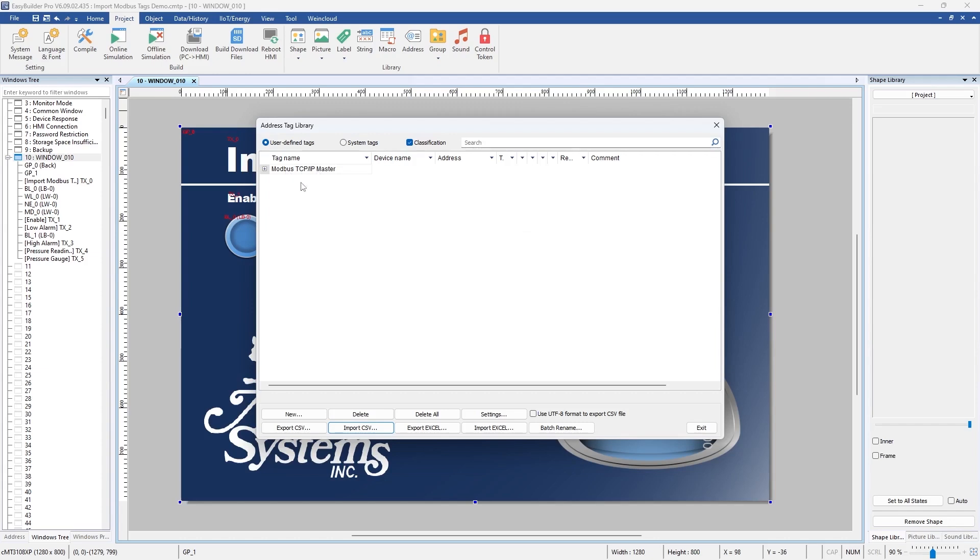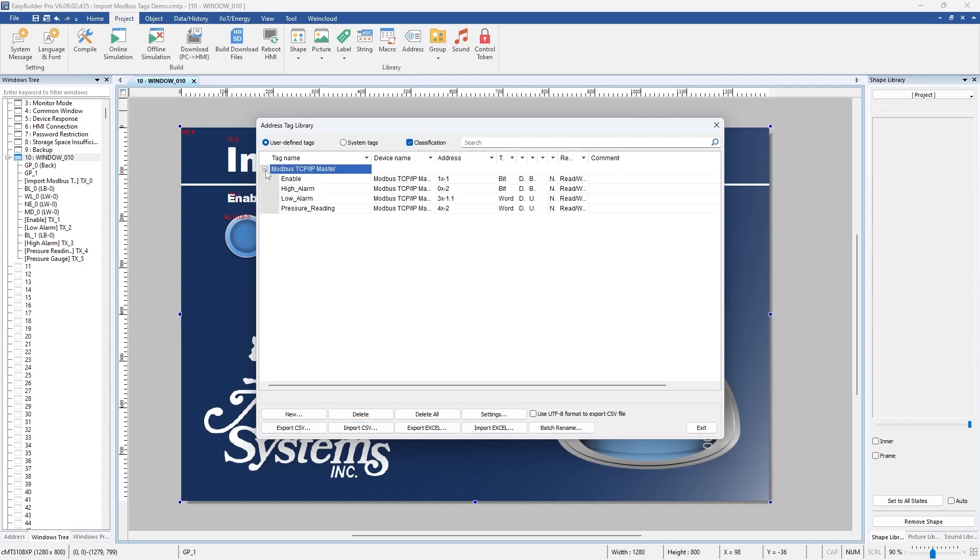Now you can see the device here the Modbus TCP IP master and you hit the drop down here and you can see those tags.